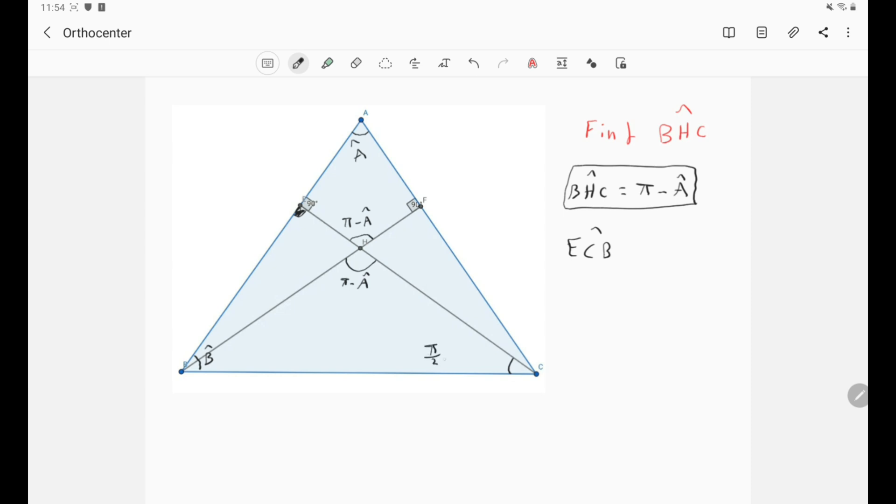Okay, so simply now we have that the angle ECB is simply π over 2 minus B.